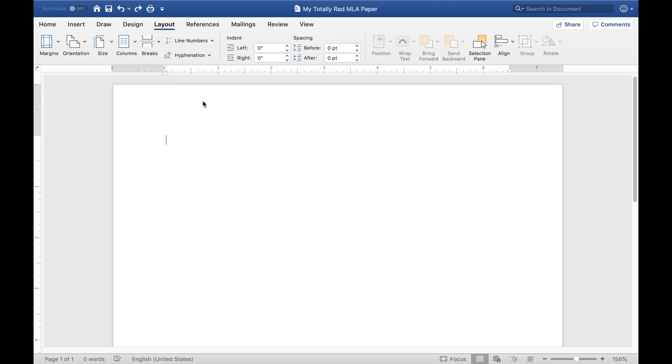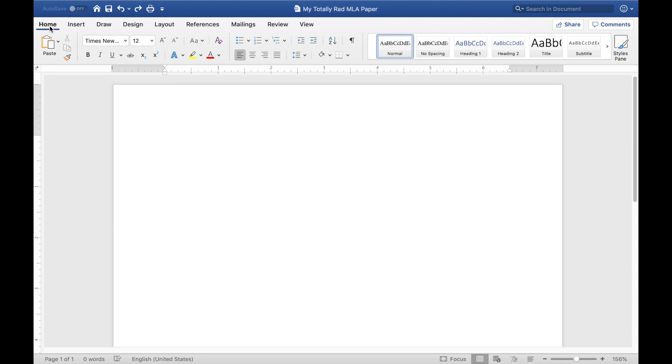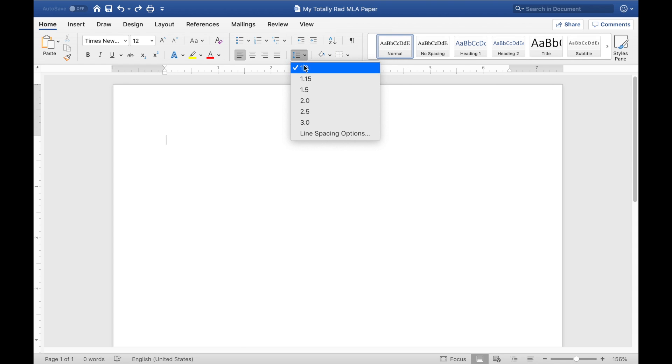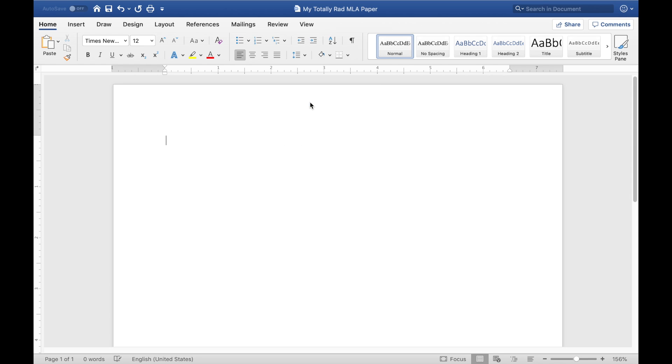The next thing you want to do is make sure that your paragraph spacing is correct. So if you come back to the home tab up here in the ribbon, there's this paragraph with a couple arrows next to it. You want to click that and make sure that it's set to two. And what that means is there's going to be double spacing between every line of each paragraph. Great. So our layout is set up and our paragraph spacing is set up.